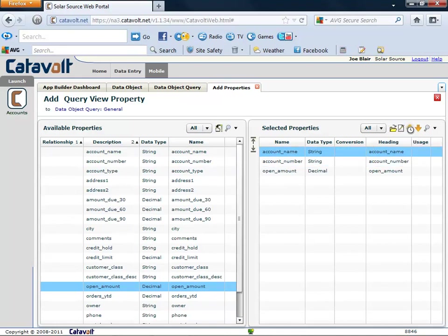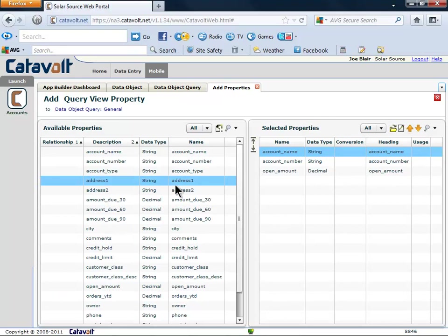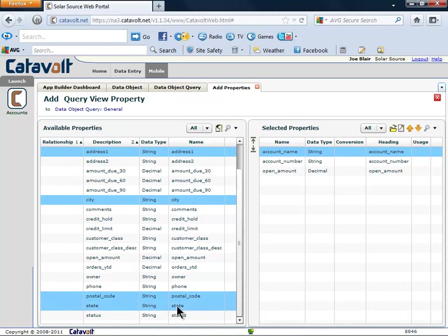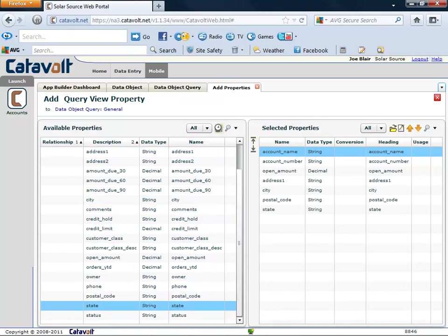Now we'll add the address information: street address, city, state, and postal code. You can select the properties one by one or as a group.